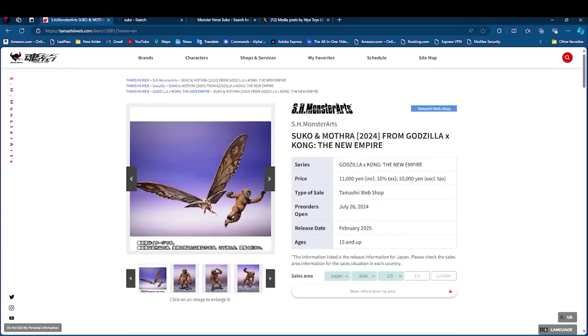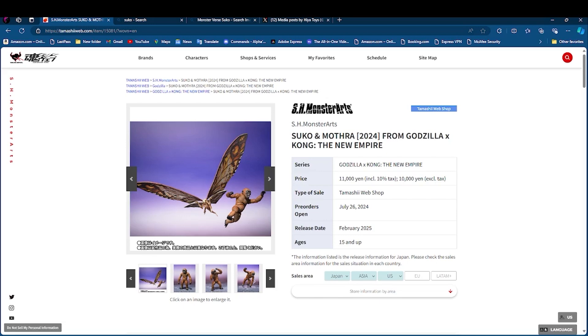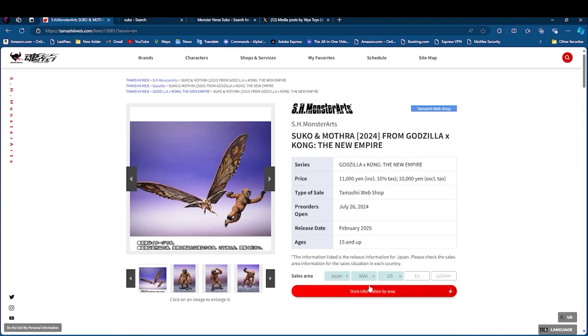Hey guys, so we're taking a look at Tsuko and Mothra 2024 from Godzilla X-Kong The New Empire. I'm currently watching that in my room right now. S.H. MonsterArts Tsuko and Mothra, series obviously with The New Empire.